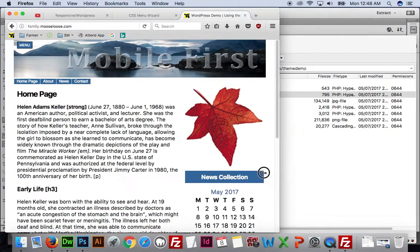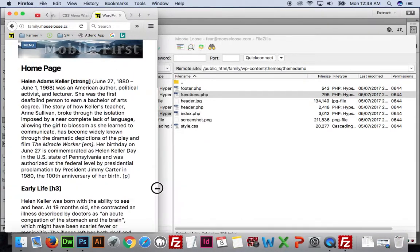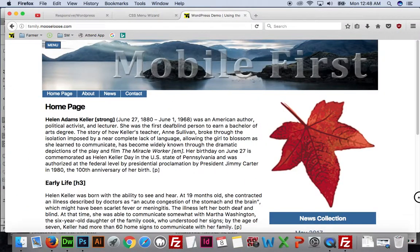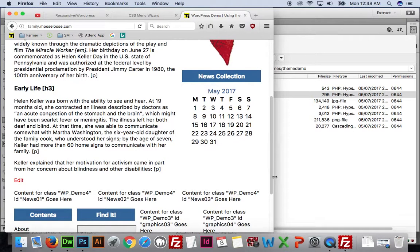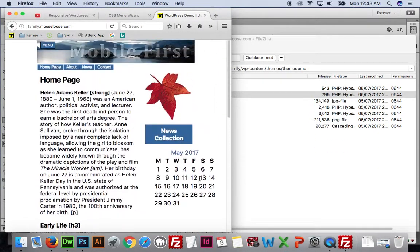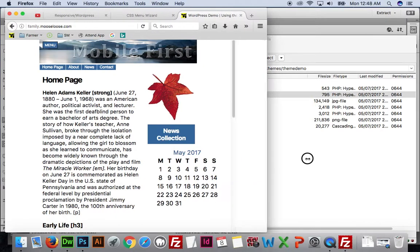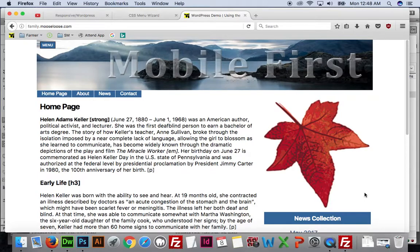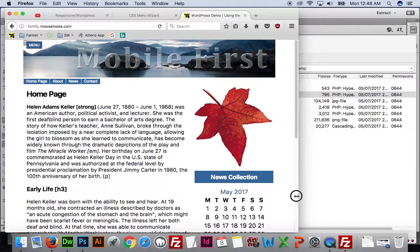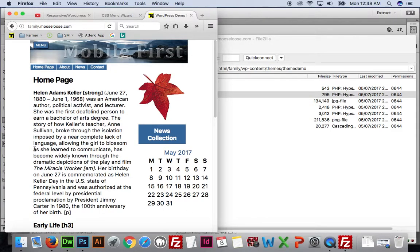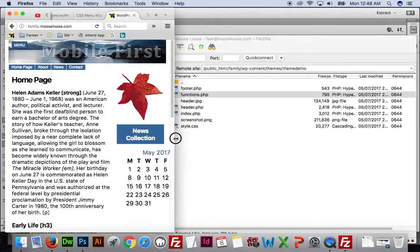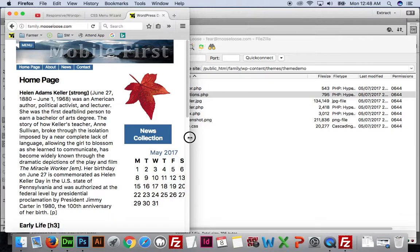The button bar disappears correctly, but look what happens to our calendar — it really turns into a mess. Our column is here and the calendar goes too far over. We might want to change the width of the columns when we get to the 480 breakpoint, maybe make this a little bit longer. Actually it looks pretty good that way — we should probably leave it — but let's cover the column changers anyway.